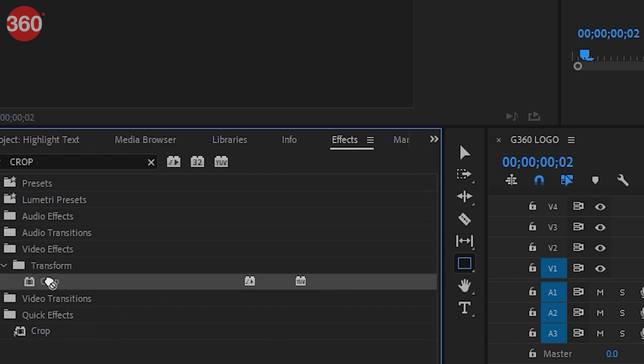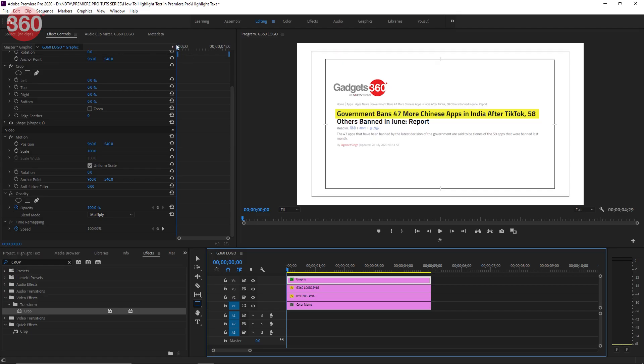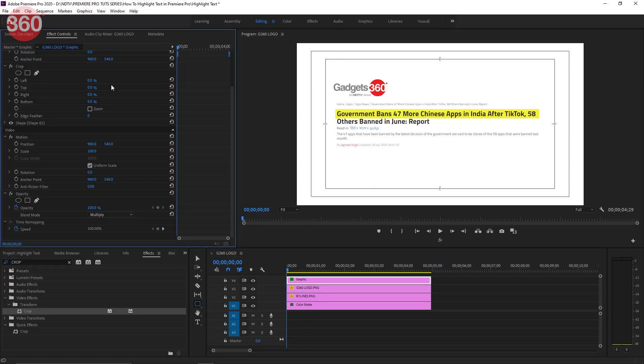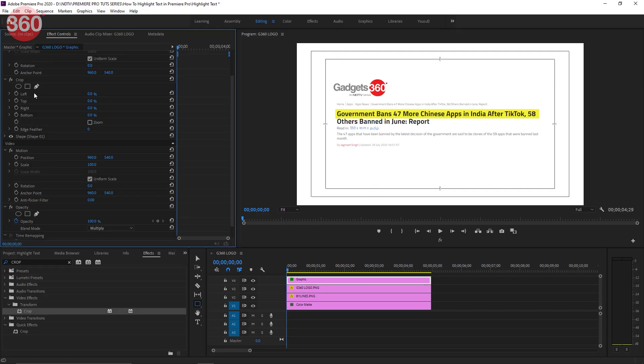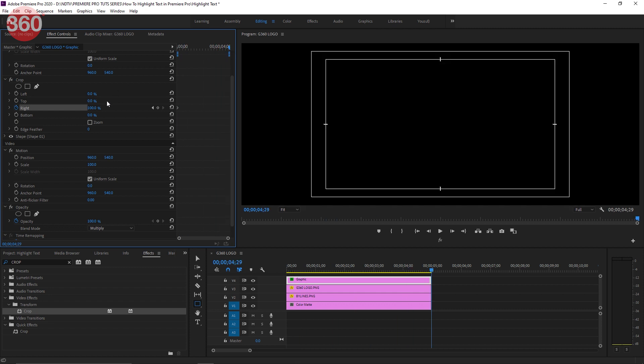Now make sure you are at the first frame on your timeline. In the Crop effect, change the right value to 100 and hit the little stopwatch button which will create a keyframe. Now go to the last frame and then change it to zero.